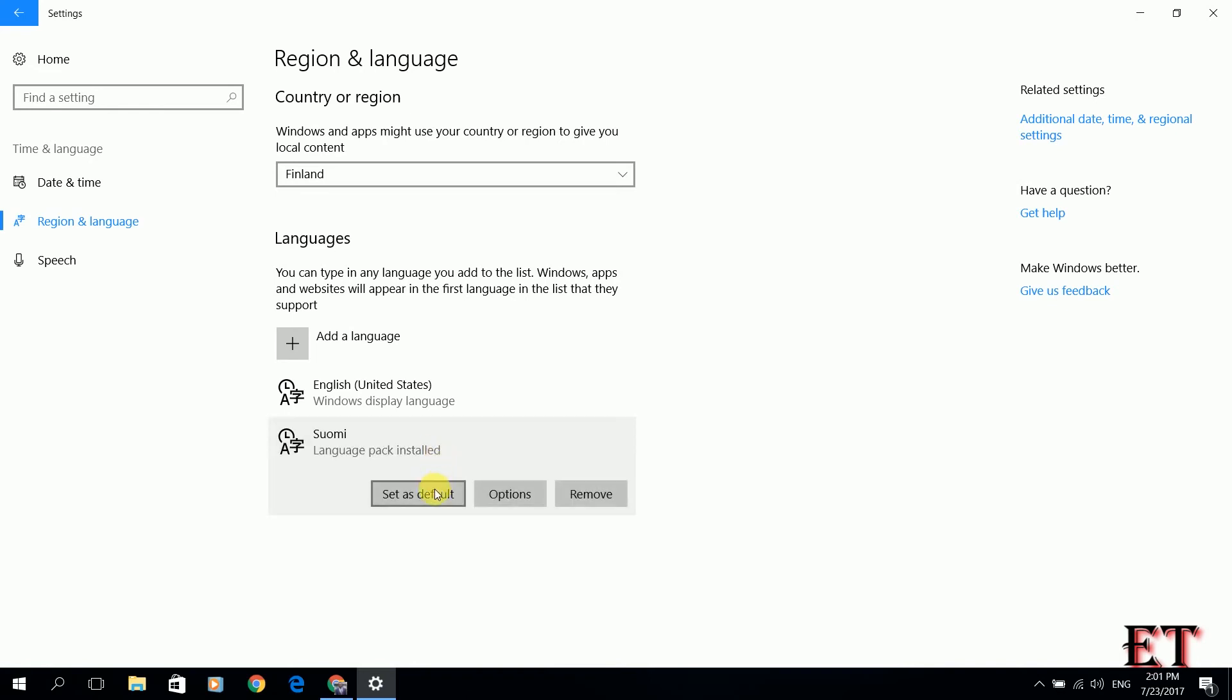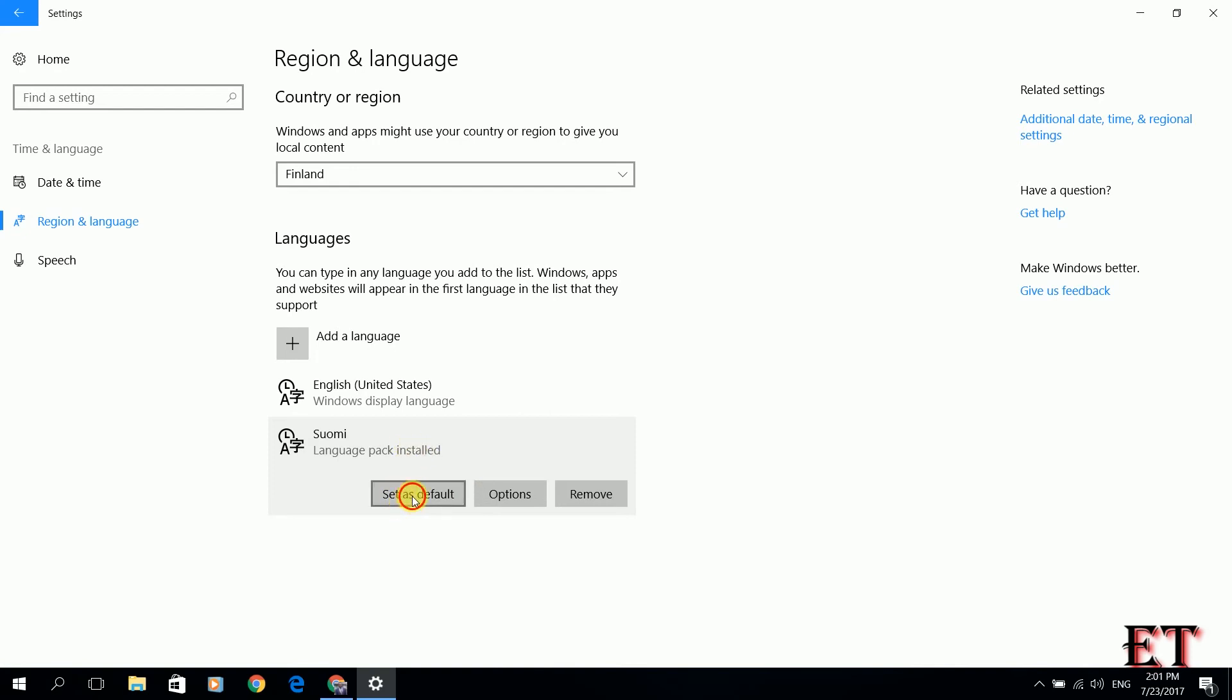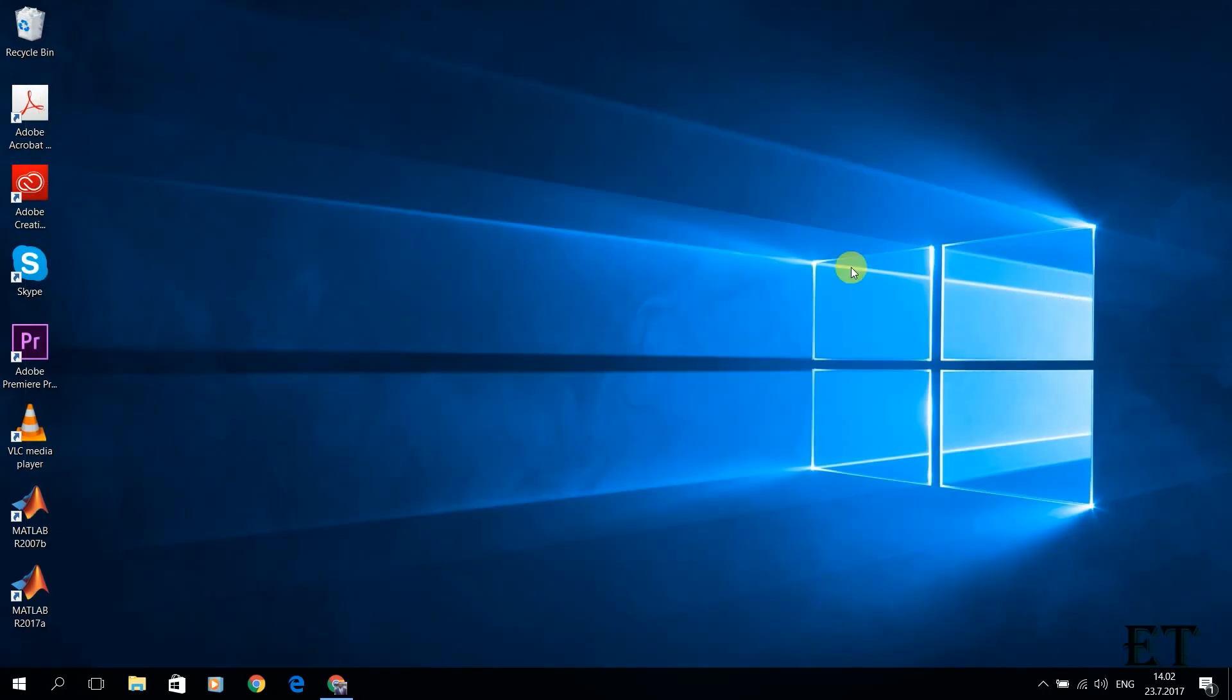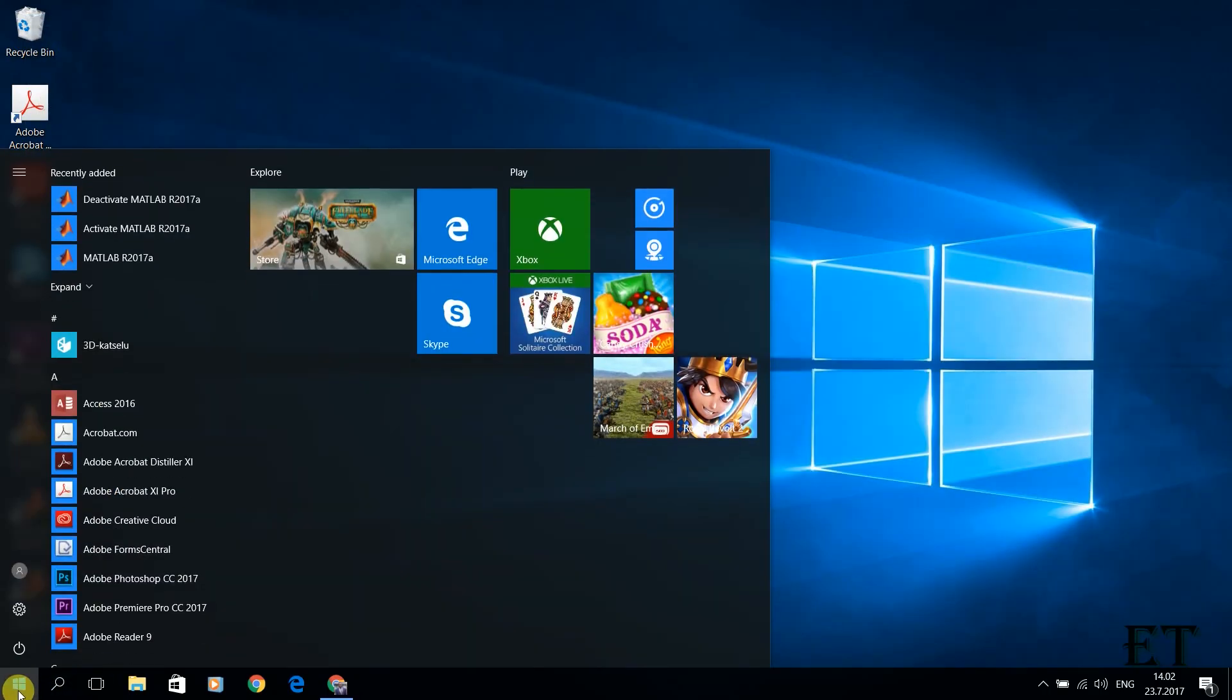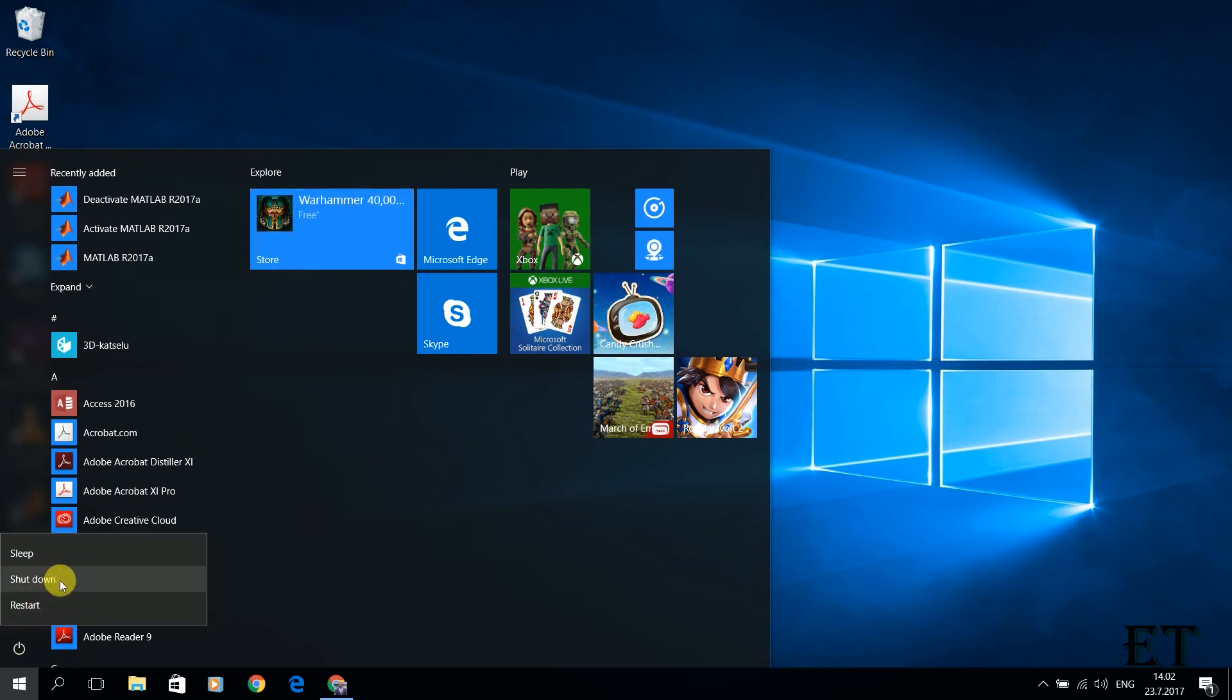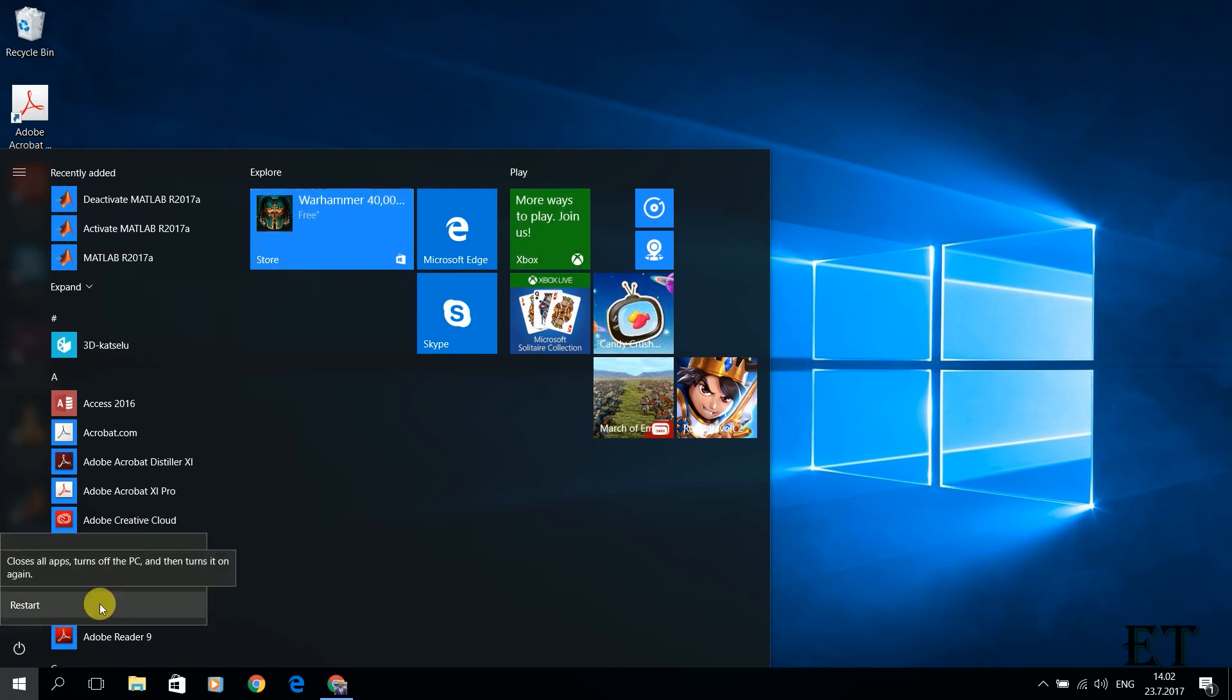Now to change it to the default language, we now click on set as default. When we click set as default, it now tells us Suomi will be the display language after next sign in. Here we now close our window and then we sign out and sign in again by restarting.